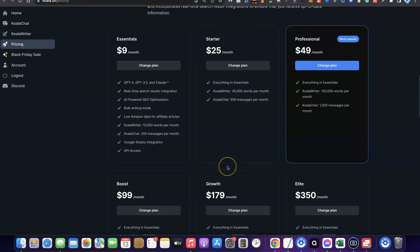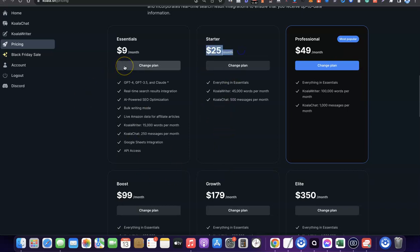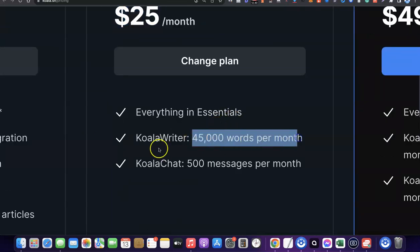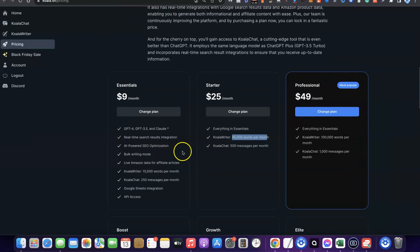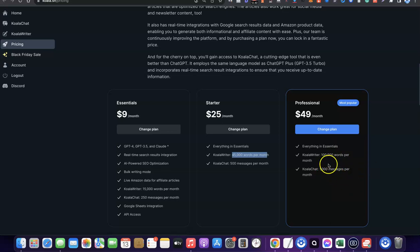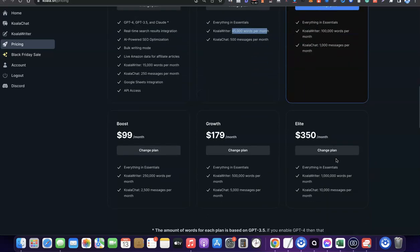Going back to the pricing page, the next one is the Starter plan, which costs $25 per month. This gives you everything in the Essential plan plus access to 45,000 words per month and 500 messages per month. The Professional plan, which I'm currently using, gives you 100,000 words per month and 1,000 Koala Chat messages per month.